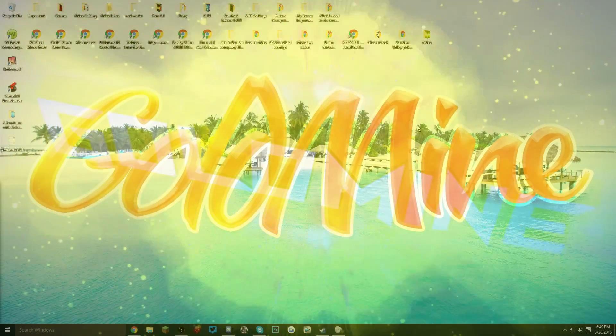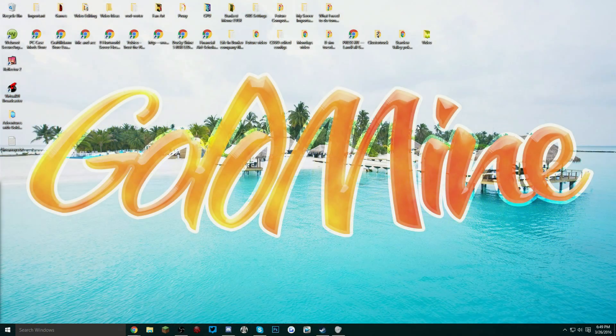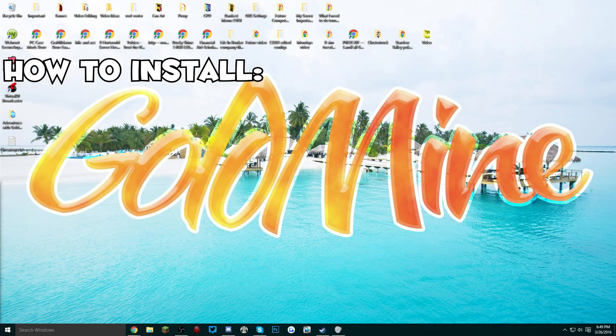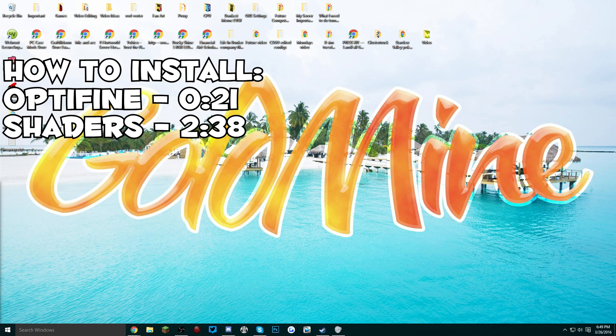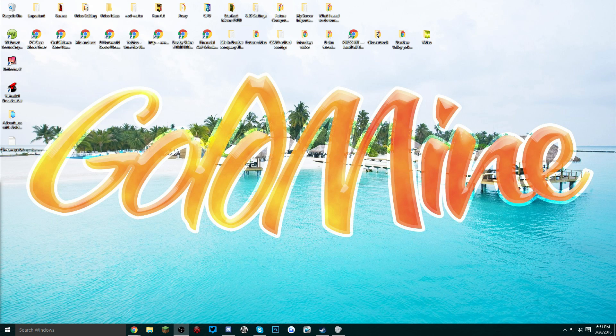Yo what's up guys, this is Goldmine and welcome to another video. Today I'm going to be showing you guys how to install OptiFine and shaders for Minecraft 1.9. There will be links in the description for all the downloads.